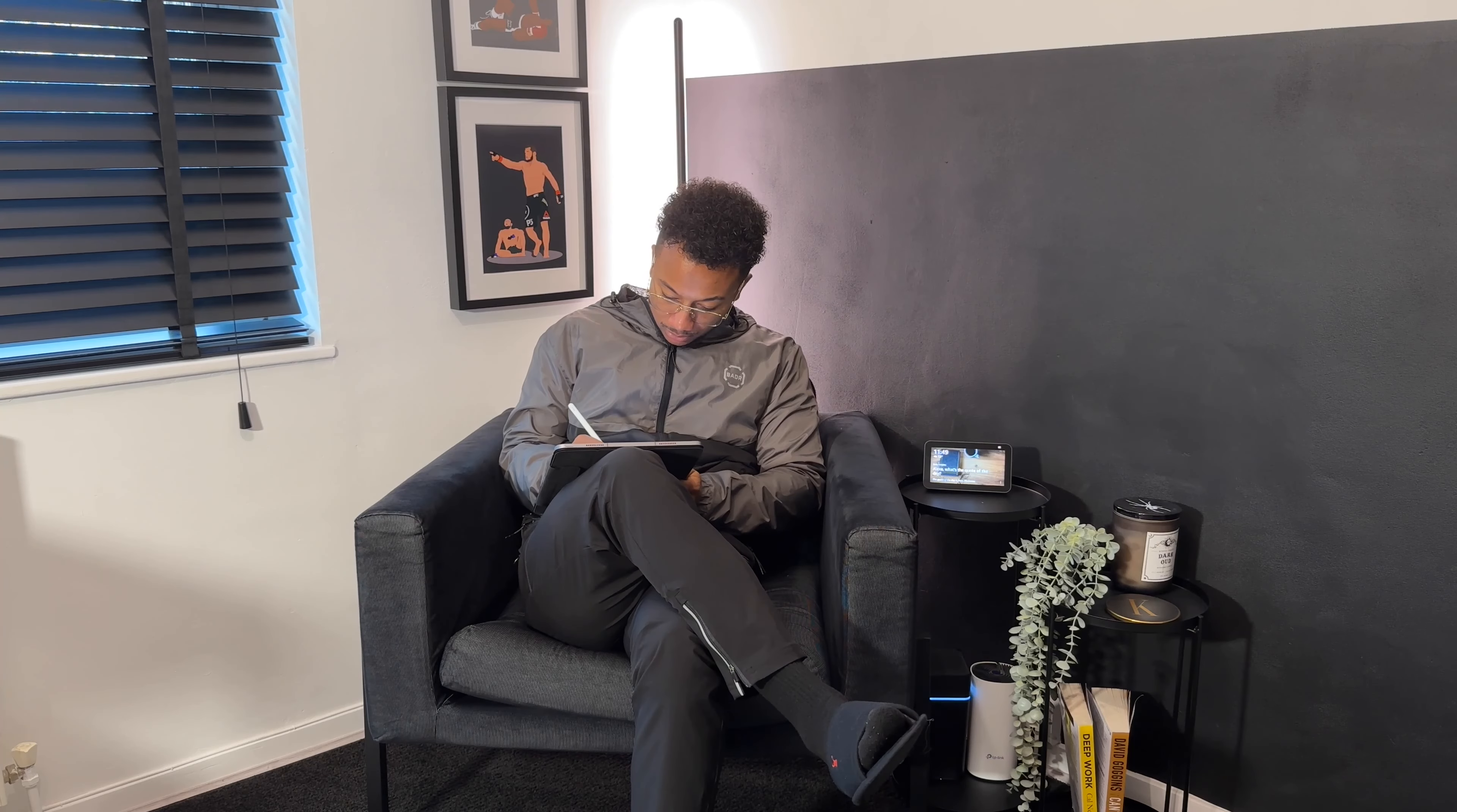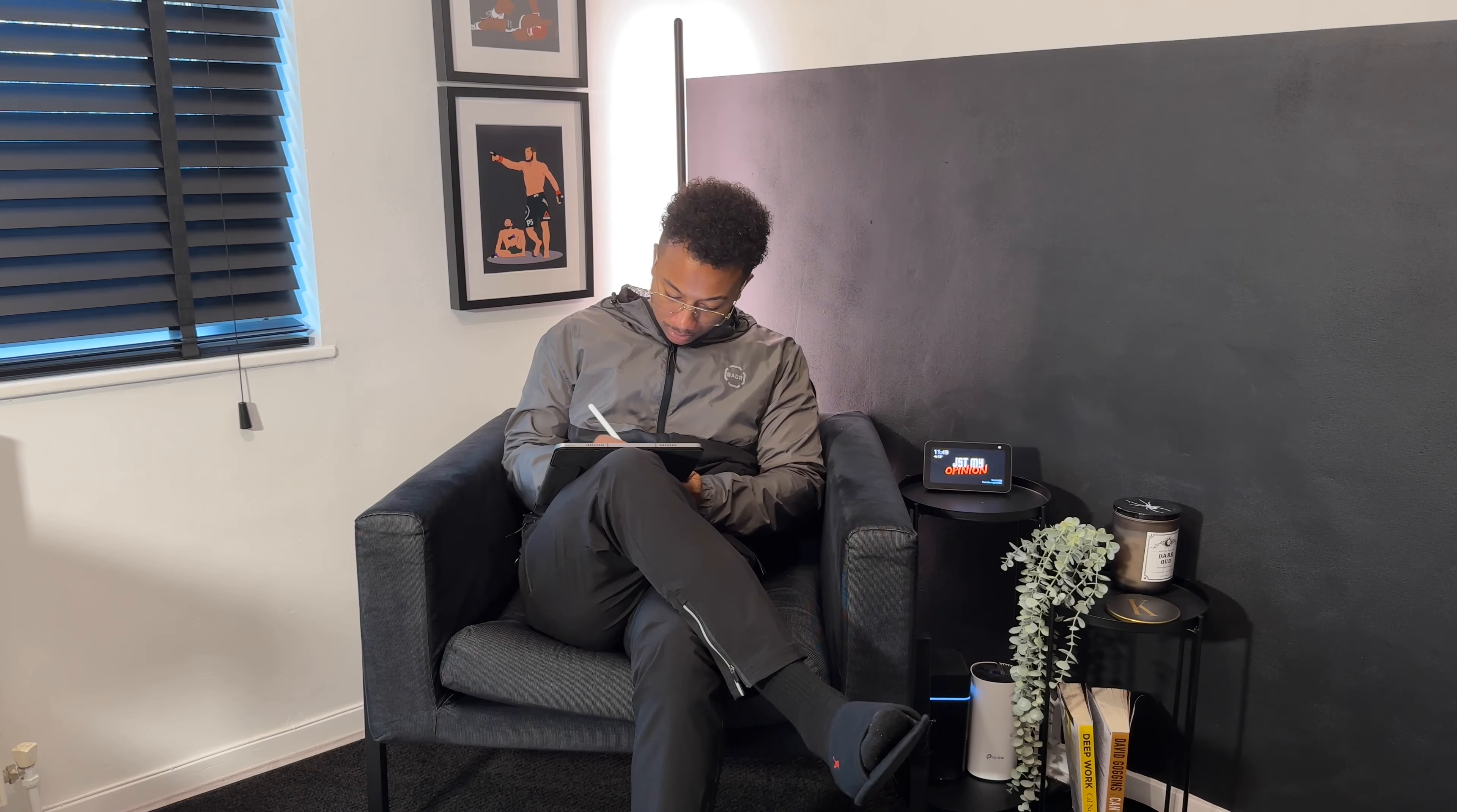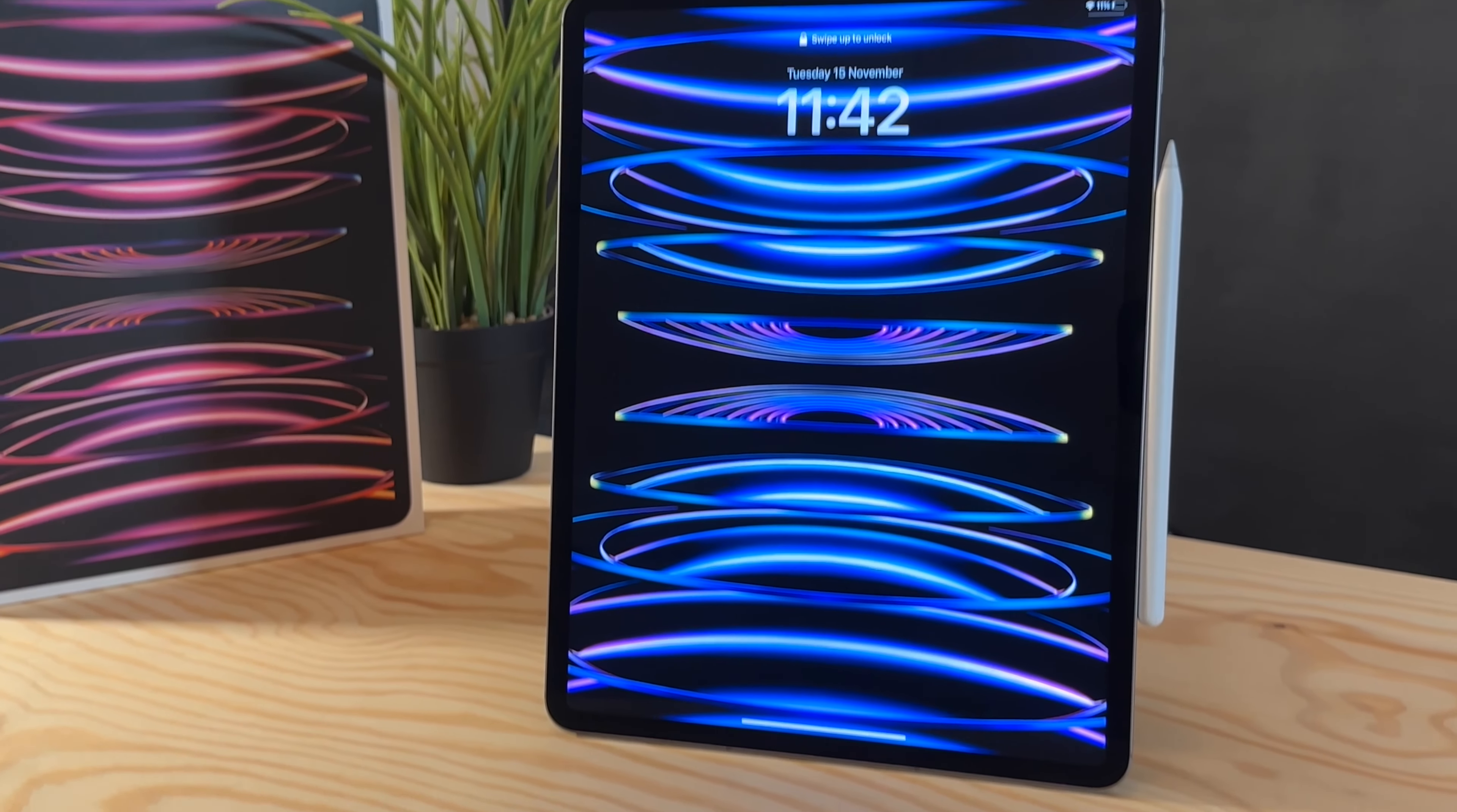If you've enjoyed this video, please like and subscribe. I'm out. Peace.